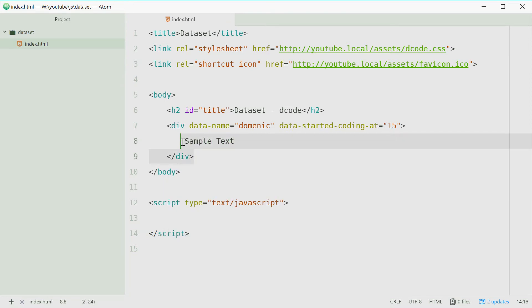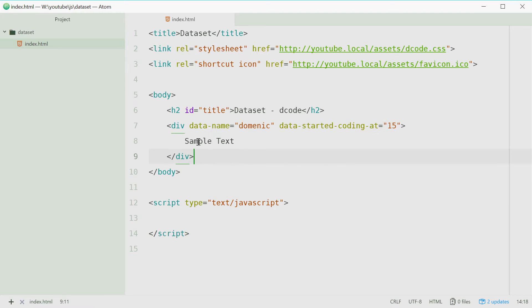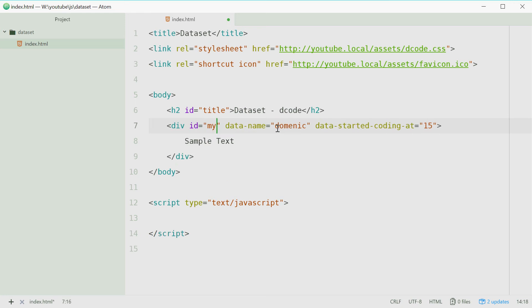So now we've got this div element and this div has some data attached to it, that being name and started coding at. Now we're going to play with this data in JavaScript using the dataset property. But first we need to define an ID for this div tag. We'll say ID equals my div.